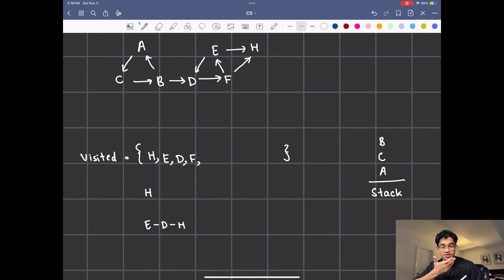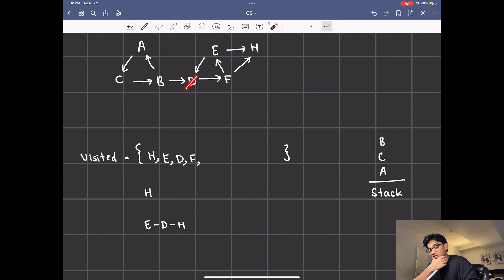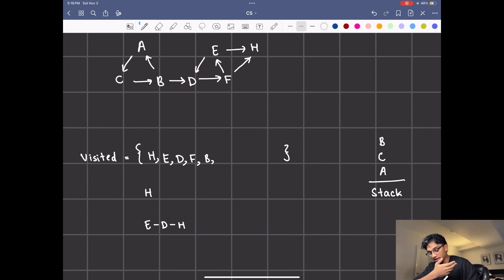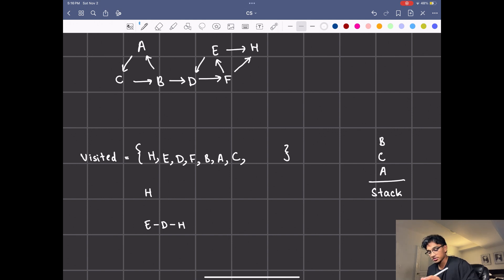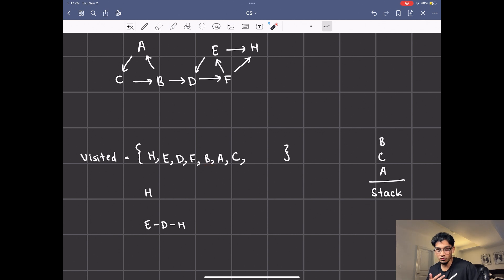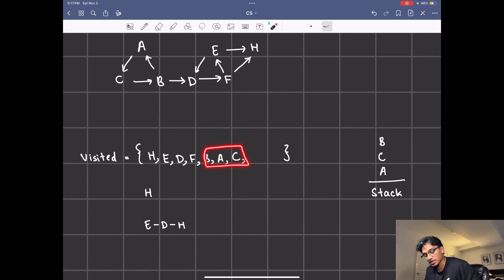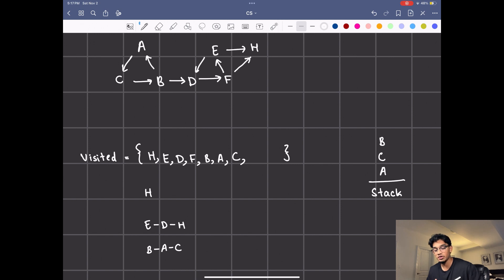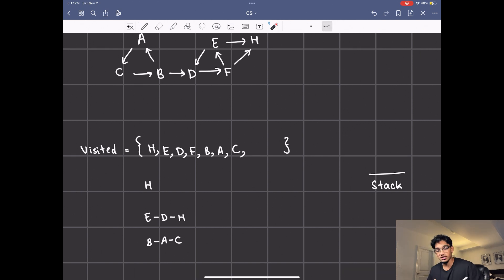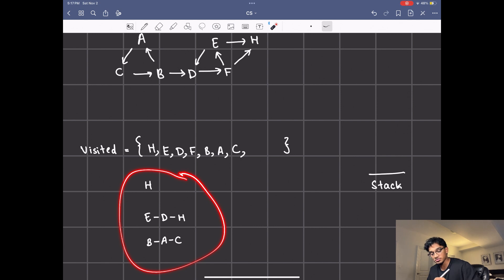Next we check B and run DFS on B. B can visit D and A — D is already visited so we visit A. We add B to visited and then visit A, add A to visited. A can only visit C so we visit C next. C can only visit B but B is already visited so we stop. With that one DFS iteration starting from B we were able to get A and C, so that's its own strongly connected component. Now that the stack is empty we can stop and return these strongly connected components.